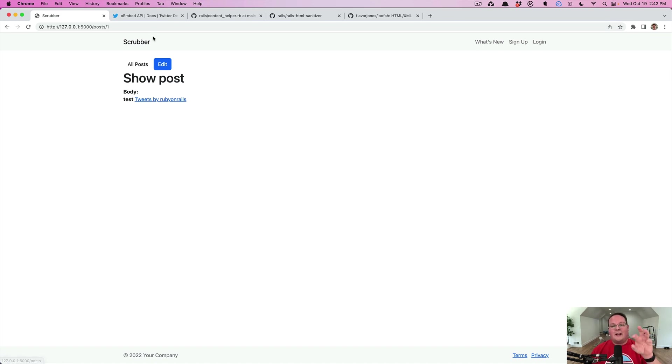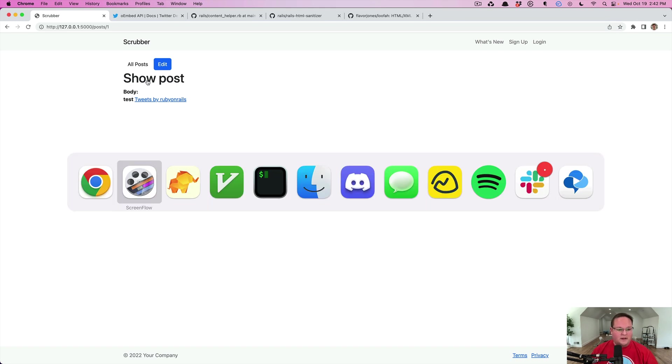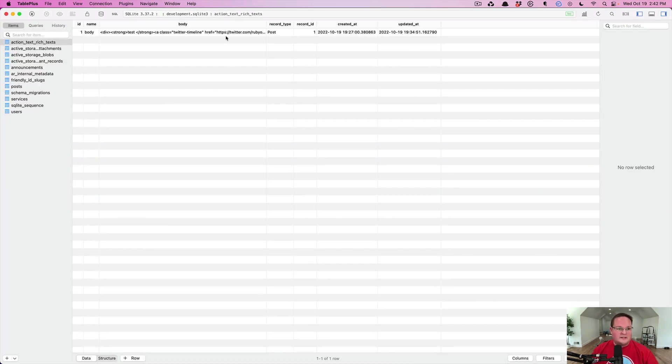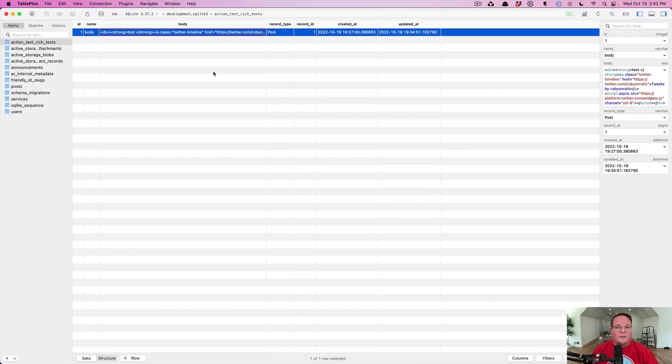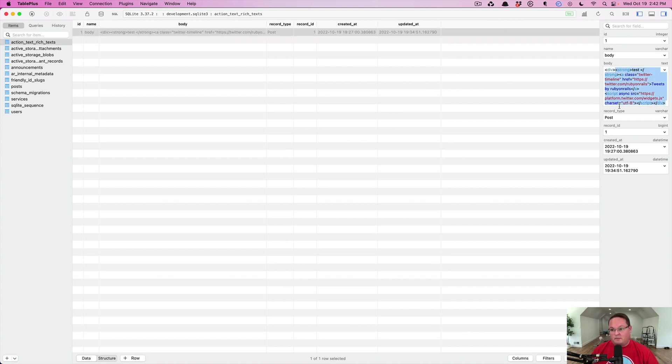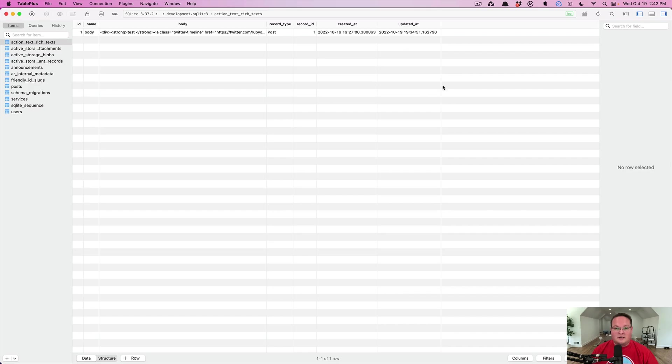I've already taken that HTML and embedded that inside my document. If you want to test this out, you can open up a database viewer like TablePlus here and just paste in the HTML right here in the document.